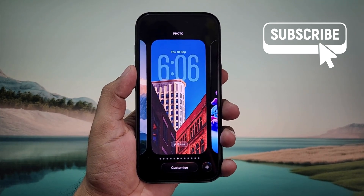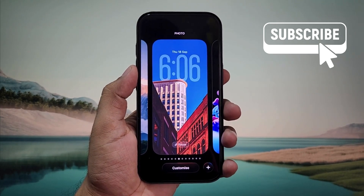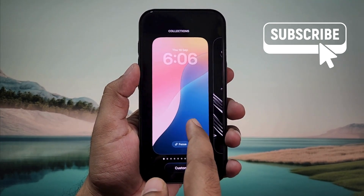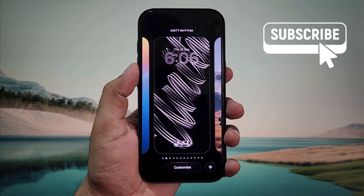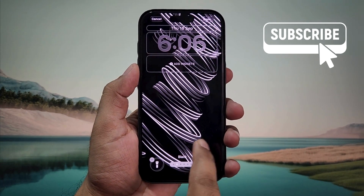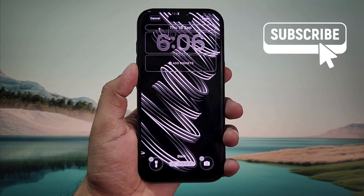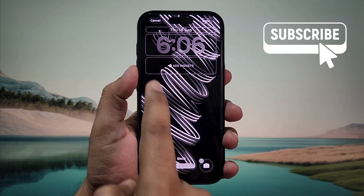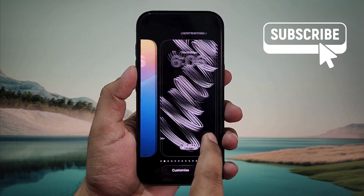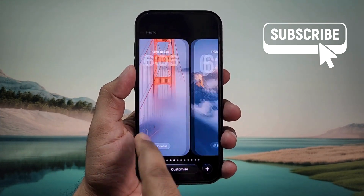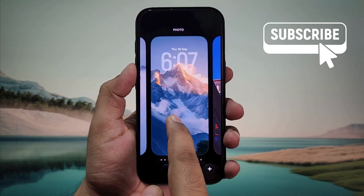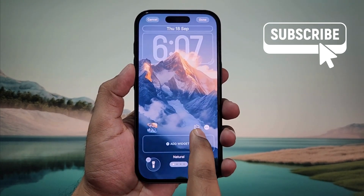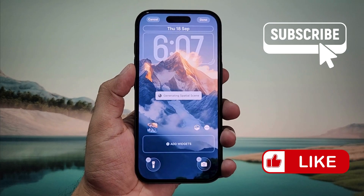Another thing to note about this feature is that it doesn't work for all wallpapers — it only works on wallpapers that have a clear subject. For example, on some wallpapers you won't see the special scene icon at all, which means that wallpaper is not compatible. You'll need to switch to another wallpaper where the subject is clearly visible.